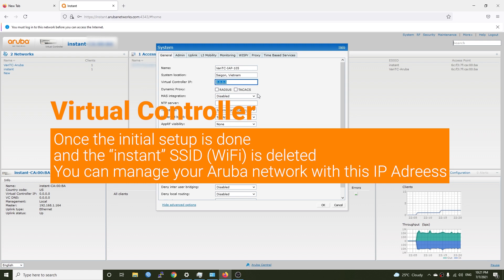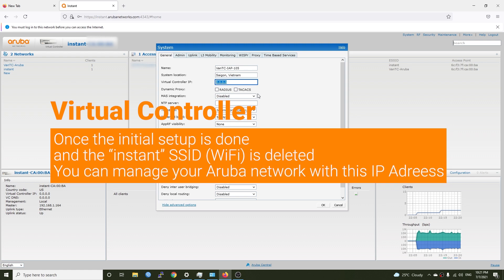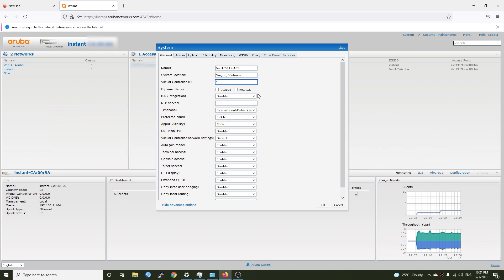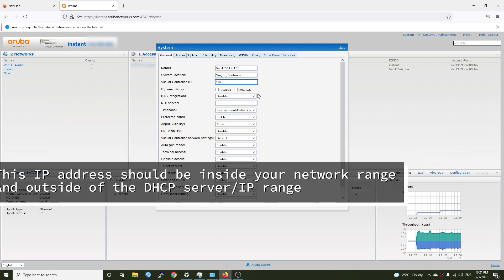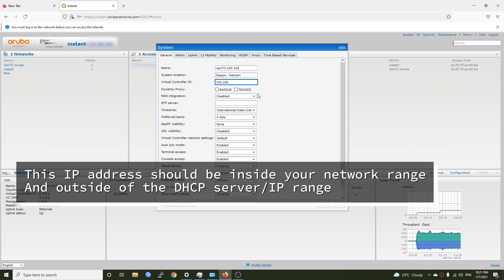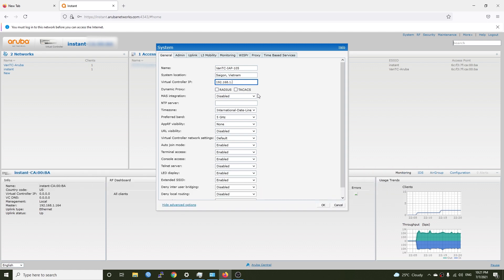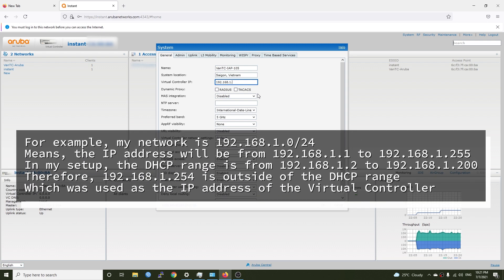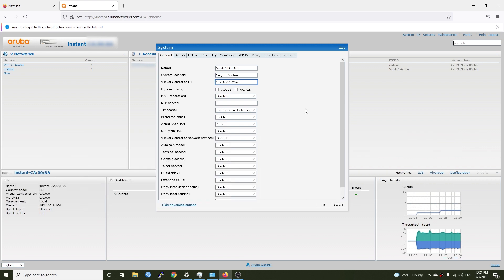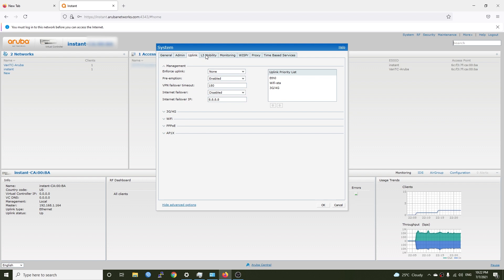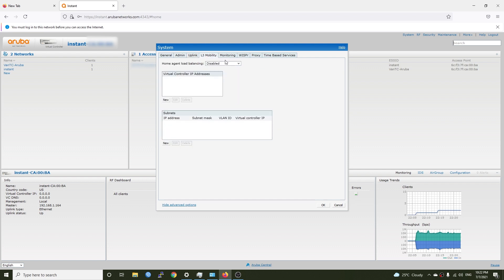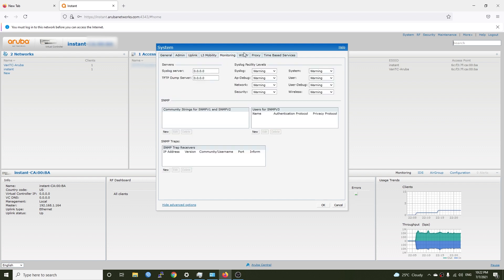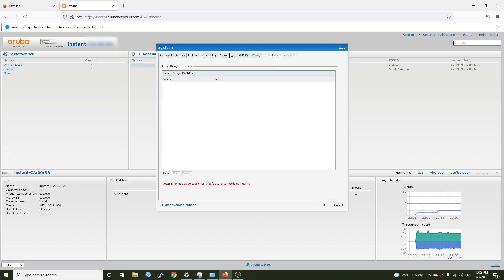And you can create view only users if you want. Let's see what do we have for the admin. On the general tab we have the name or the host name of the AP and I have configured it at van tc-aip-105. The system location can be anything that you prefer. You can set a virtual controller IP right here so I can give it an IP address for example 192.168.1 and then dot something besides my DHCP range so I will put it something like 245.